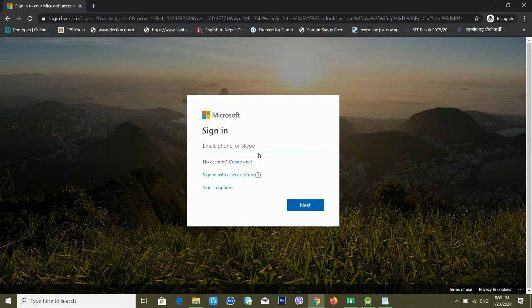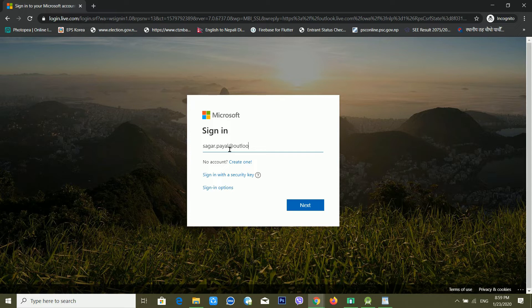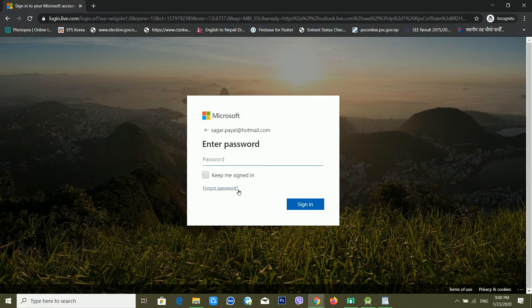First of all you have to type your email ID, phone number, or Skype ID. In this demo I am using my email ID. Skype ID can also be used here since Skype is now part of Microsoft. I'm typing my email ID and clicking Next, then clicking Forgot Password.